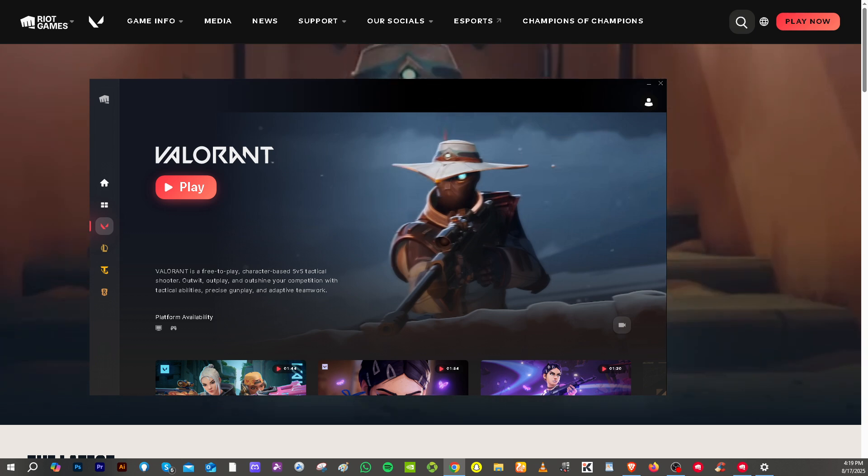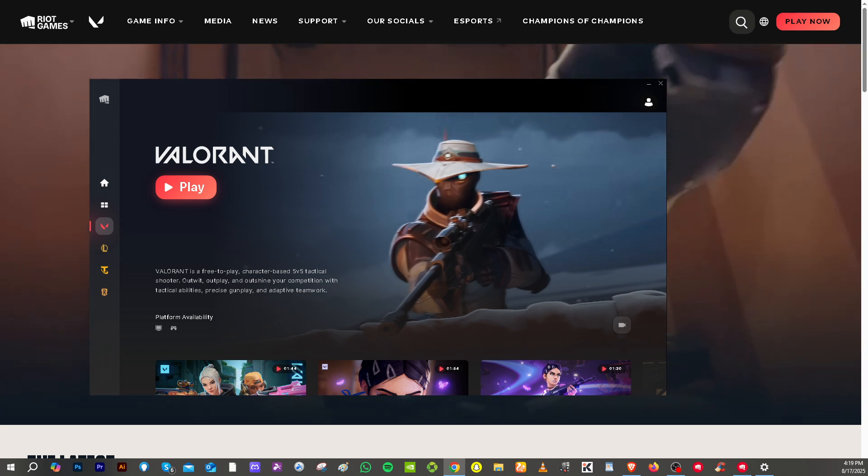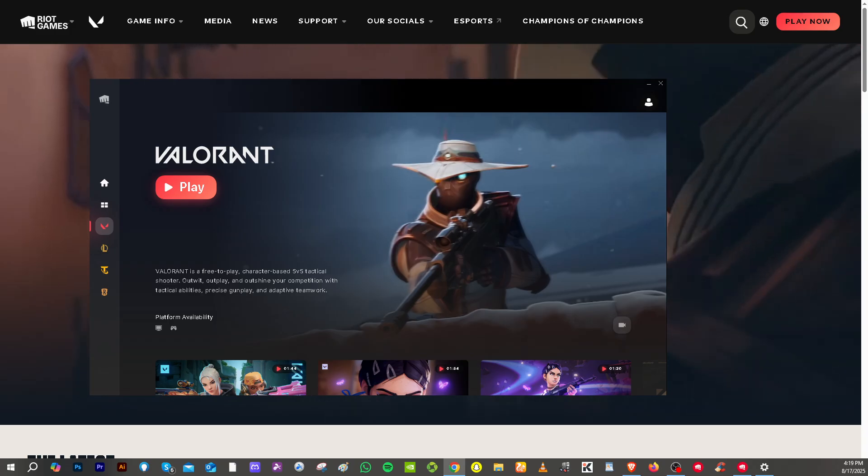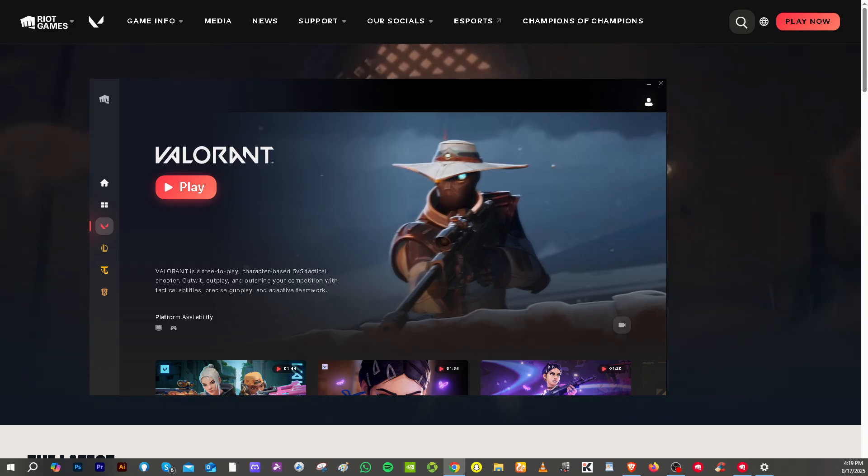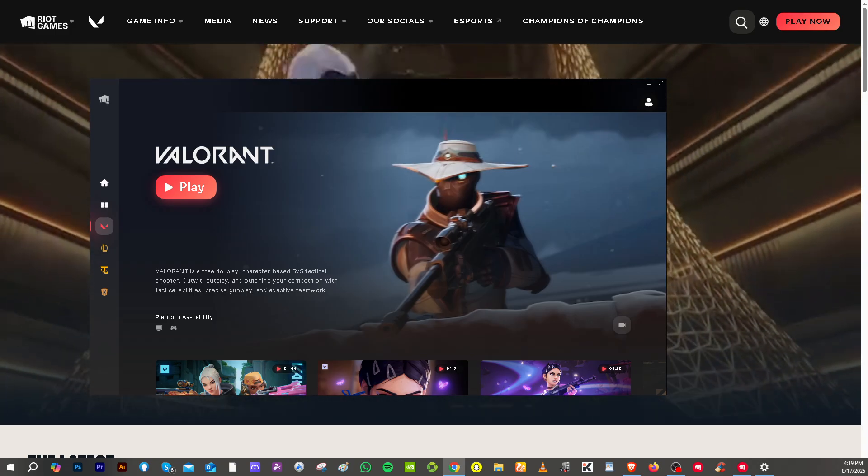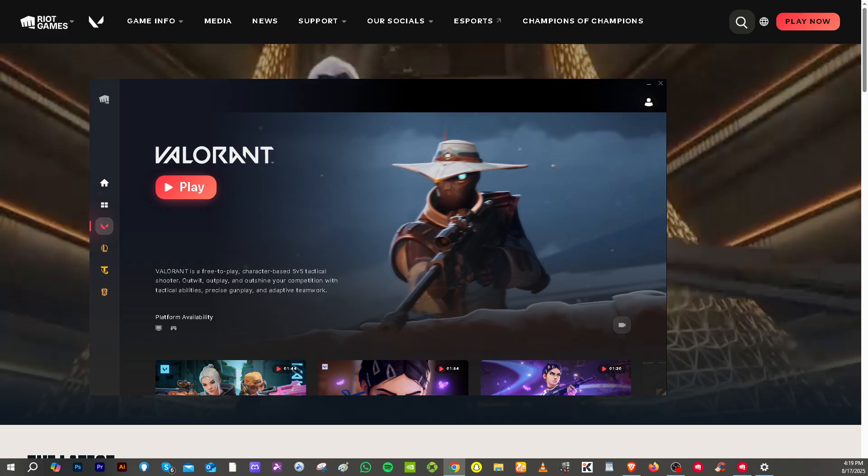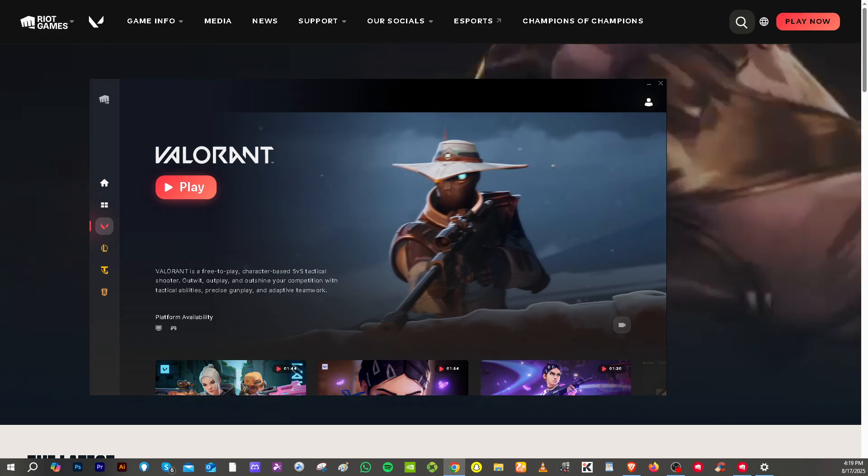So basically, that's how you get a true stretch resolution in Valorant without needing an Nvidia graphics card. It's a simple tweak, but it can completely change how the game feels, giving you a wider field of view and that classic stretch look that many players prefer.